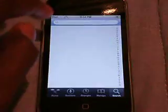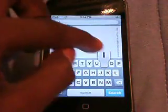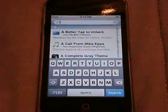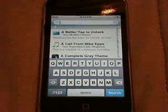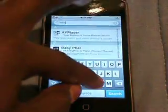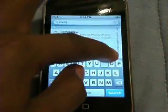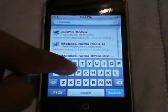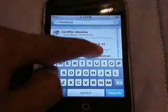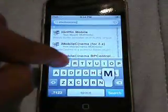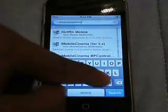Then we're going to type in iMobile Cinema — everything I'm typing in does not have a space. You're going to type in iMobileCinema: i-m-o-b-i-l-e-c-i-n-e-m-a. Then you're going to hit search.